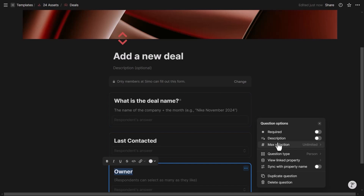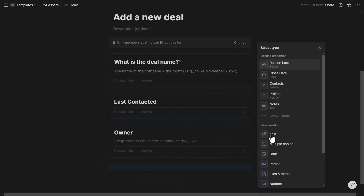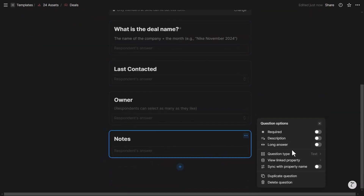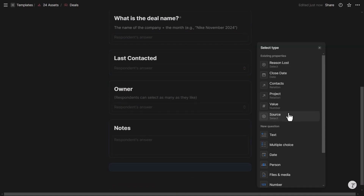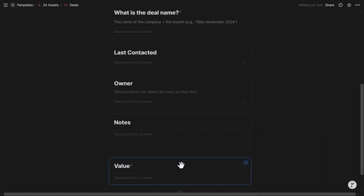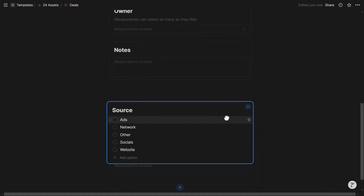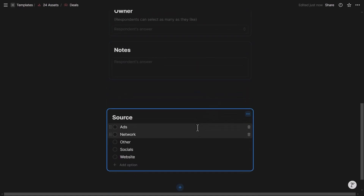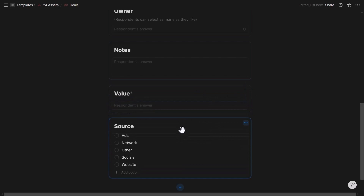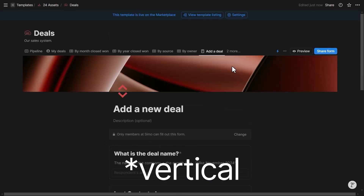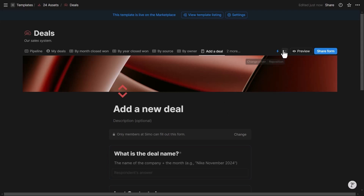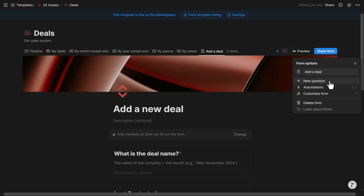It would be nice to automatically pass the form respondent as a variable to the Owner field, but that's not currently possible directly in the form. However, it can be done via automation if sales reps have a Notion account. I'll also set Notes as a long answer and add Value and Source fields. Note that a horizontal multi-column layout is not currently supported.